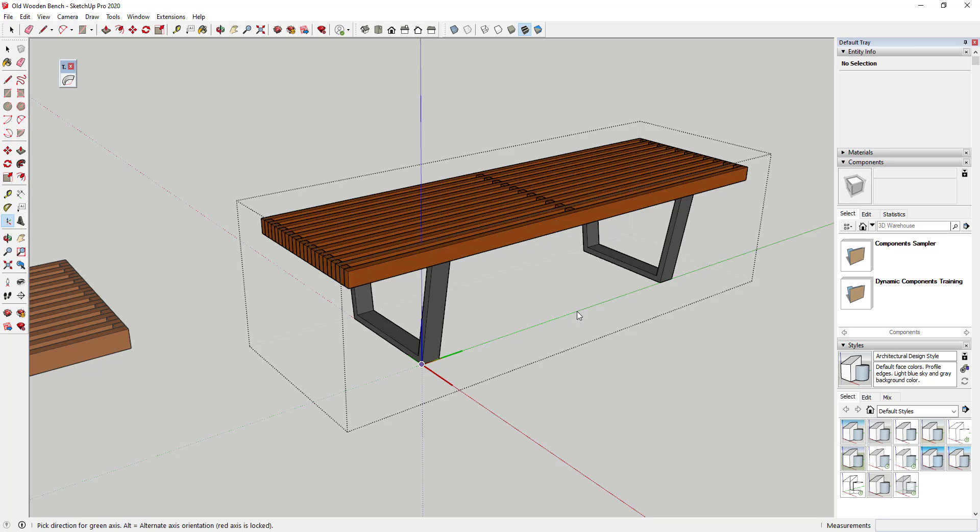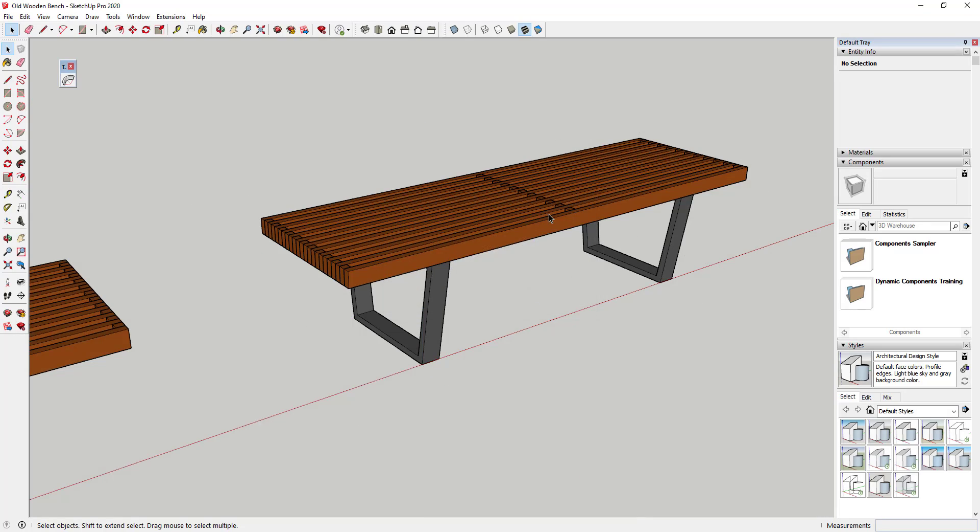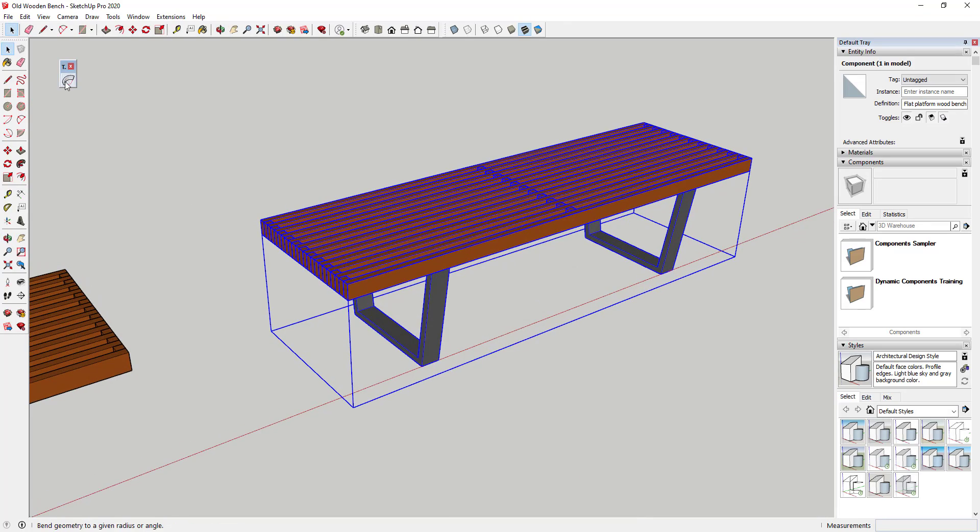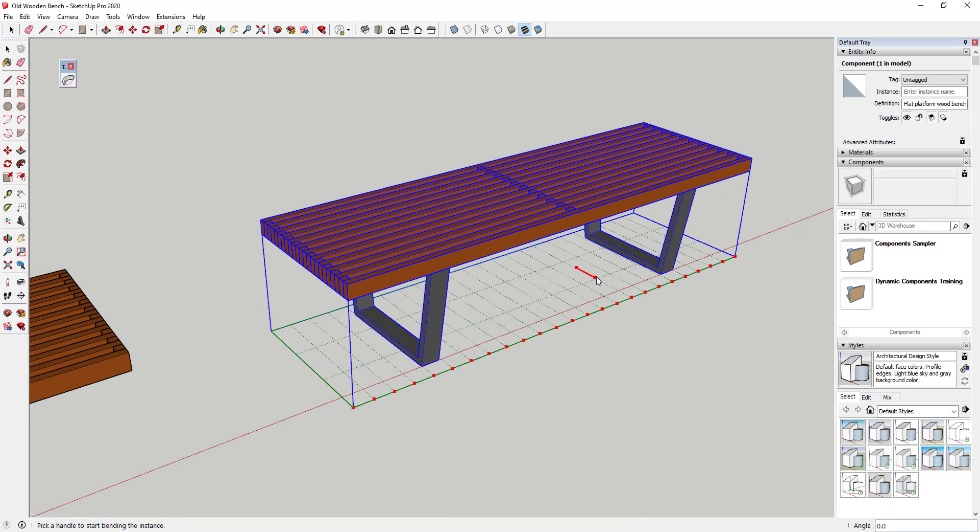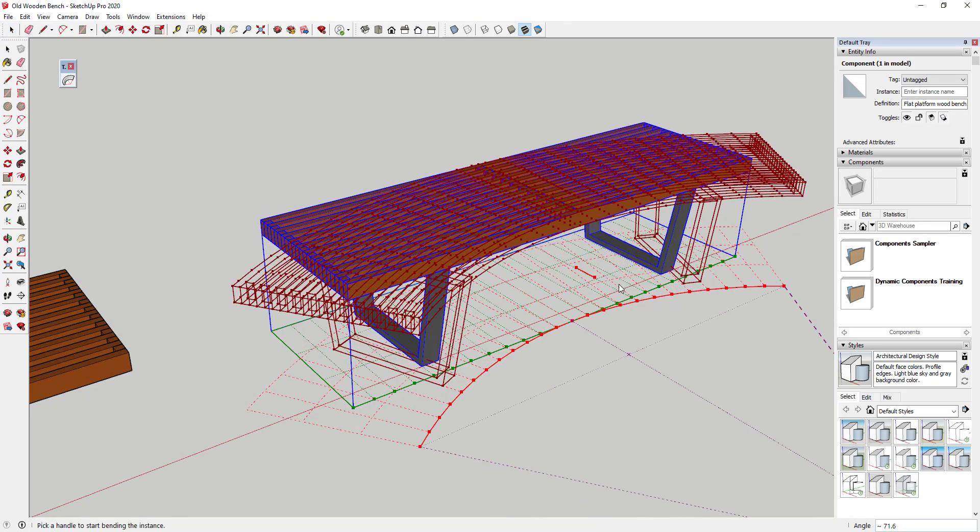So if I was to come in here and do this and then I'm going to update my component axes to match my sketch axes and hit yes. Well now if I was to run this you can see how this bends in the proper direction.